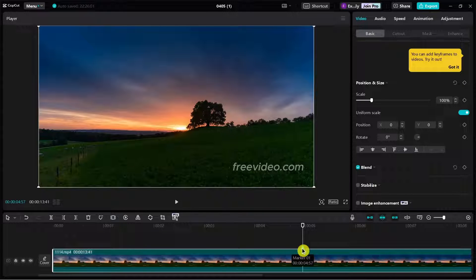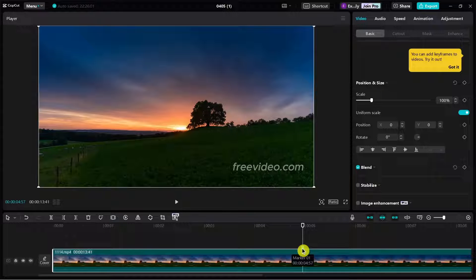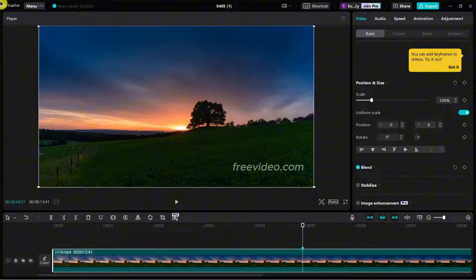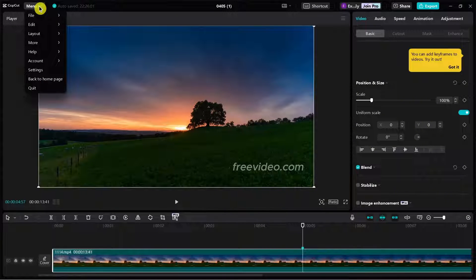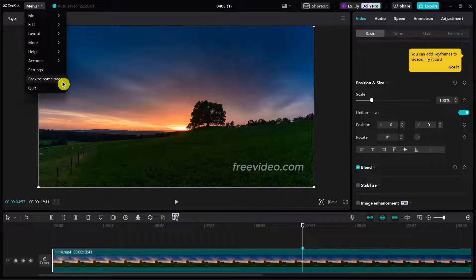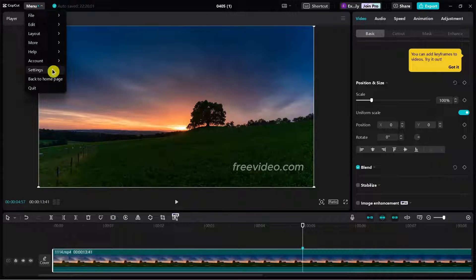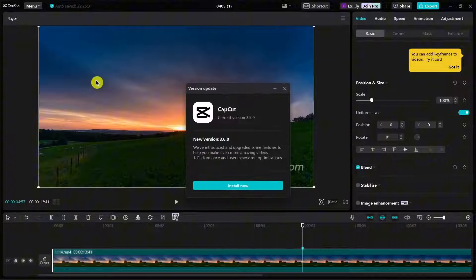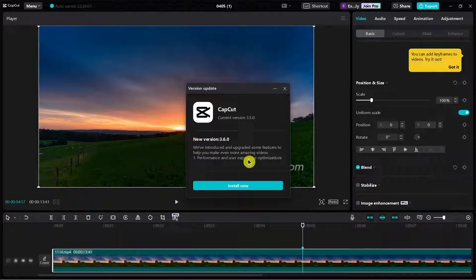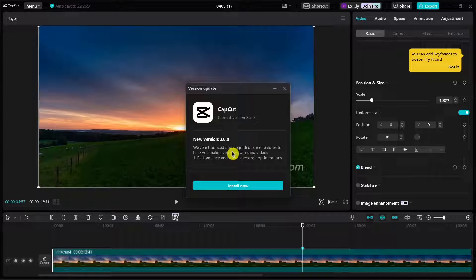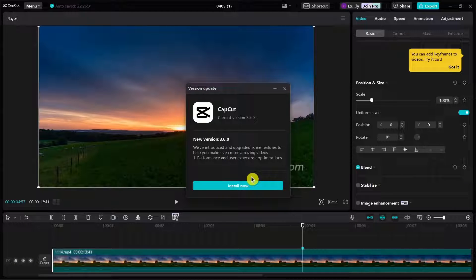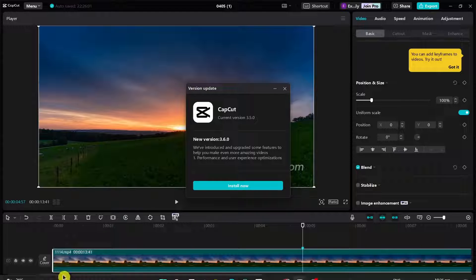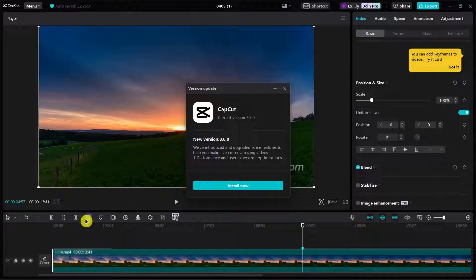Now, if you don't see this option, click on the menu button at the top left-hand corner of your screen and select the more button. Once you click on the more option, click on the version. If there's an update available, download it and get the latest version. Once done, the mark button should appear right here.